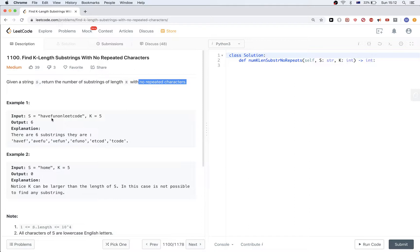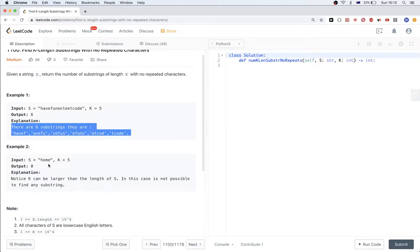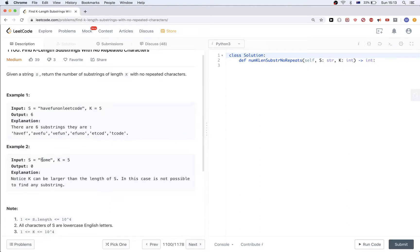For example, here I have '5leetcode' and k equal to 5. We have substrings like this one — f, a, b until u — that doesn't have any repeated characters. And here, this one also — v, e, f, u, n — doesn't have repeated characters. We have 6 of these. For 'home', home itself has length 4, and so for k equal to 5, there is no substring with that length, so that's 0.